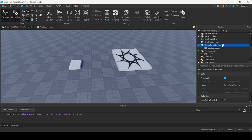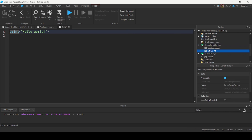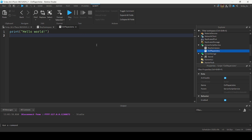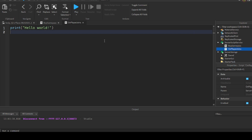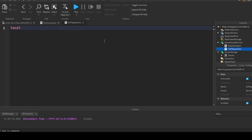Stop the game and insert another script in Server Script Service. Call it On Player Joins. This script detects when a player joins the game, checks if they have the Game Pass, and if they do, gives them the sword. This ensures players who bought the Game Pass always get the sword — even if they bought it outside the game, or if they bought it and left, when they join back they'll still keep their sword.